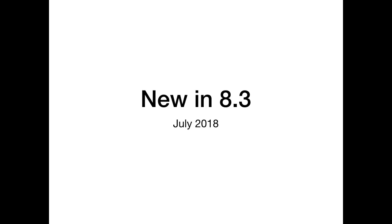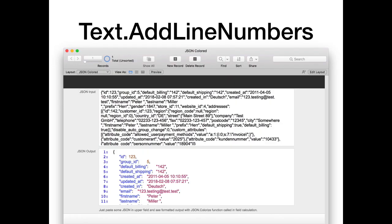Then we got the DevCon release. There we got line numbers for our text output — whatever text you have, you can add line numbers and format them in whatever style you want. In this example we took the JSON formatting output and put it through the line number function. This is very convenient if you have to tell a colleague that line 200 has a bug in the XML, so they can easily spot where line 200 is.